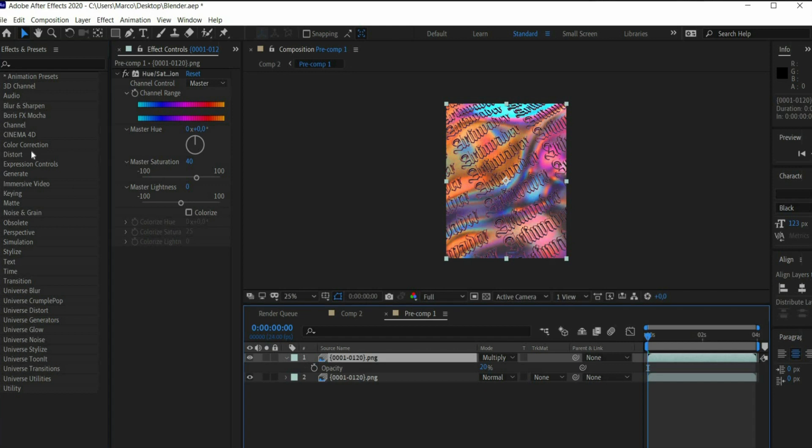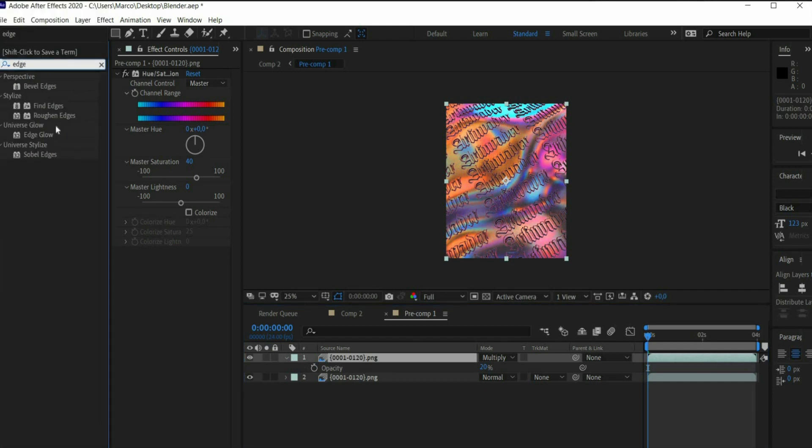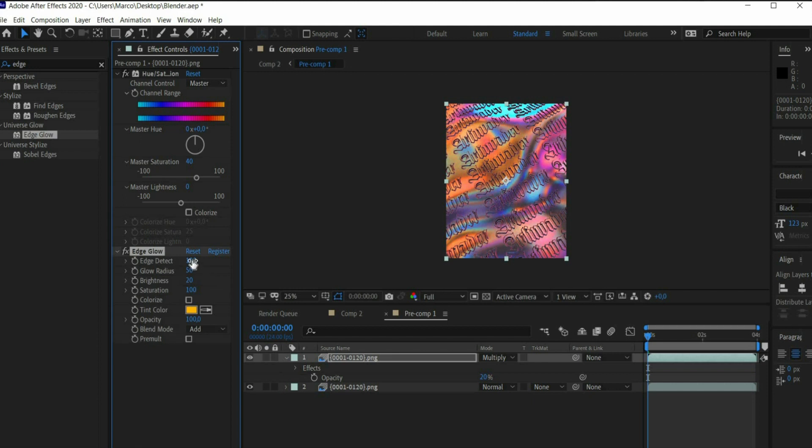Then search for the effect Edge Glow. Set the value Edge Detect to 1000.